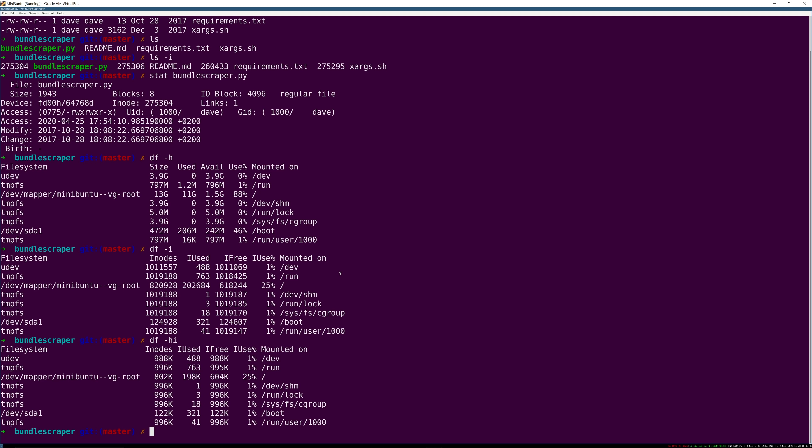File systems basically create all the space they're ever going to have for inodes when the file system is created unless you pass an extra flag during the file system creation to override that.